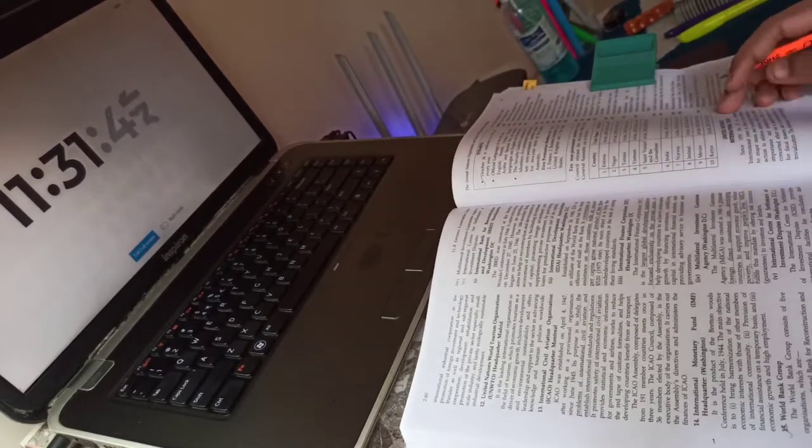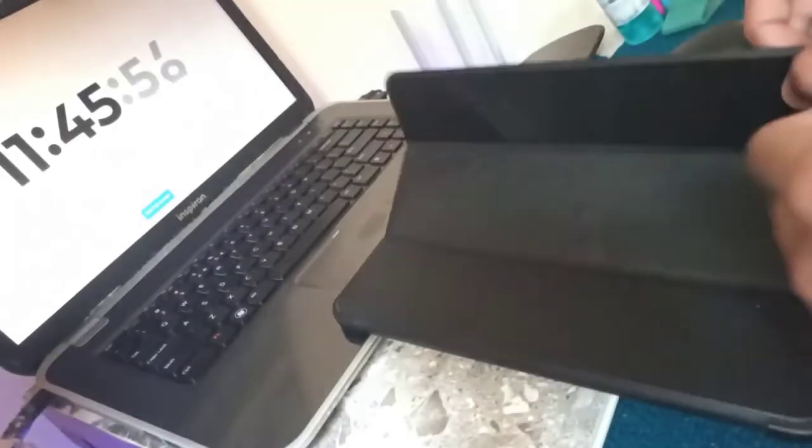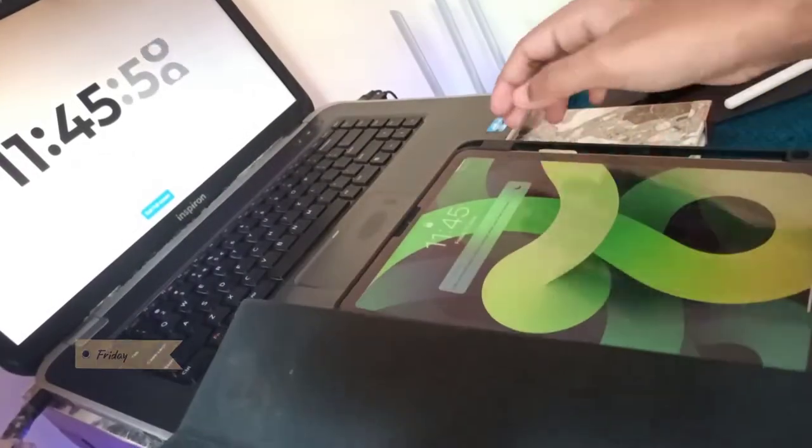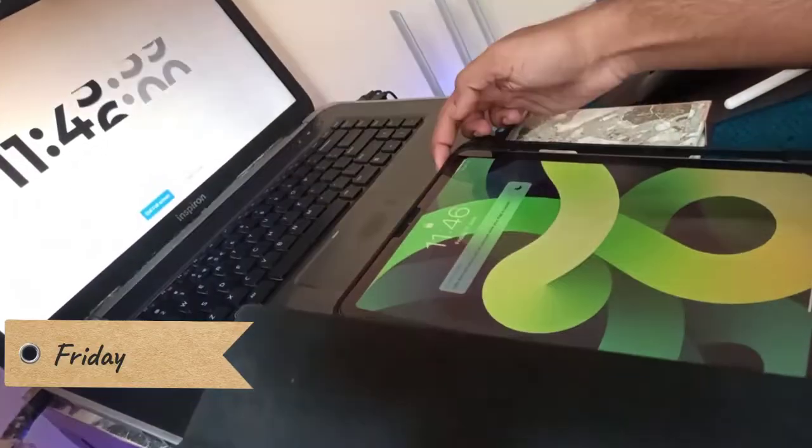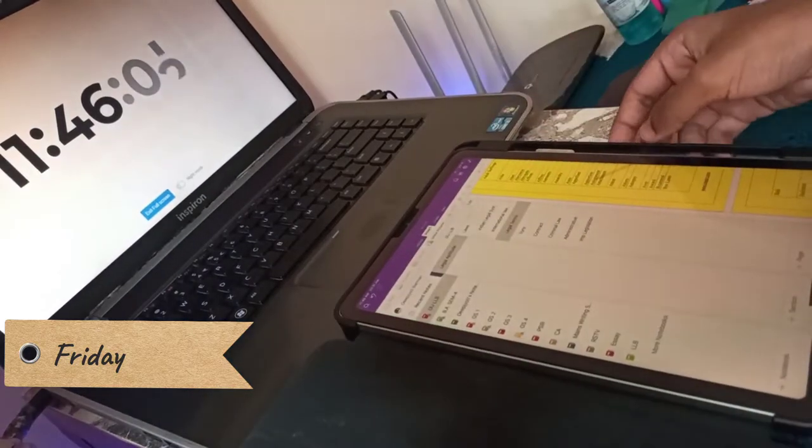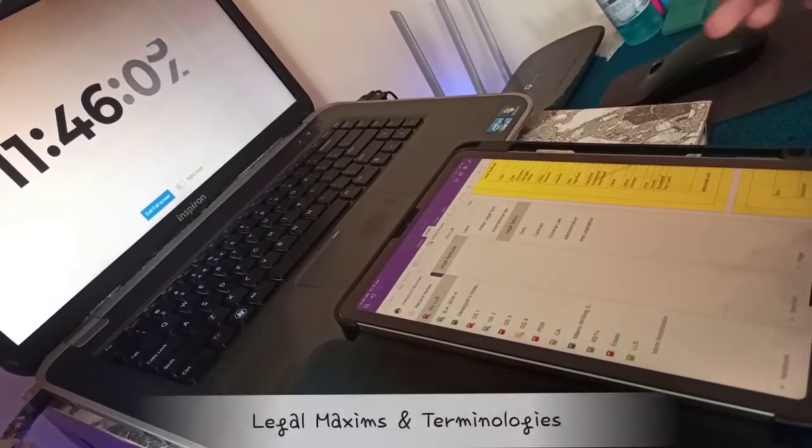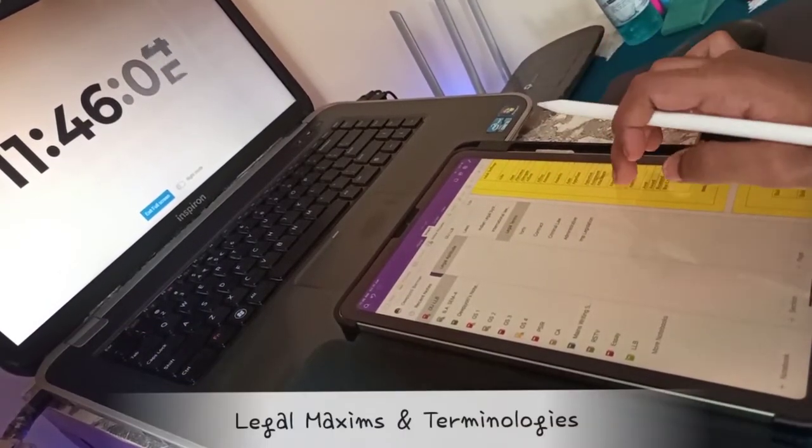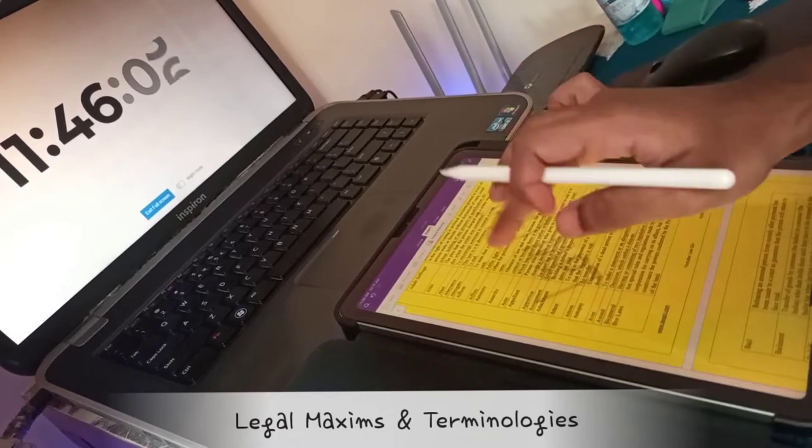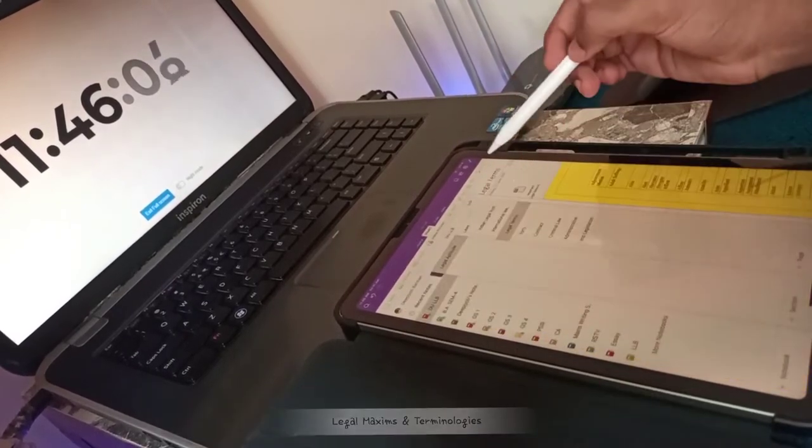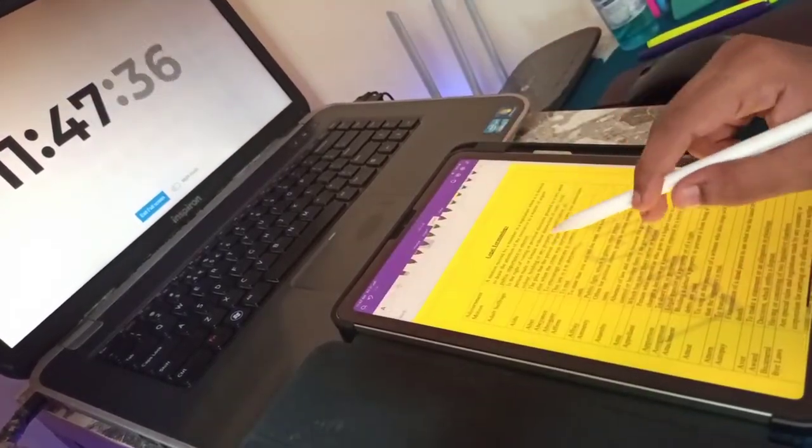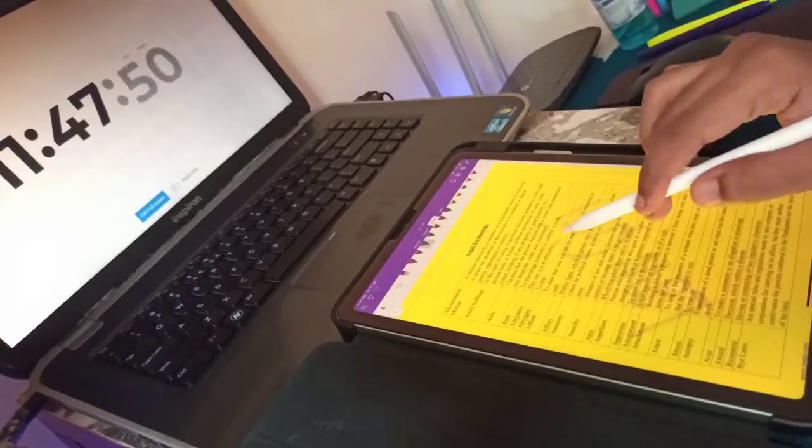On Friday, the topic that was left was Legal Maxims and Important Terminologies. It is comparatively easy to understand but difficult to memorize.